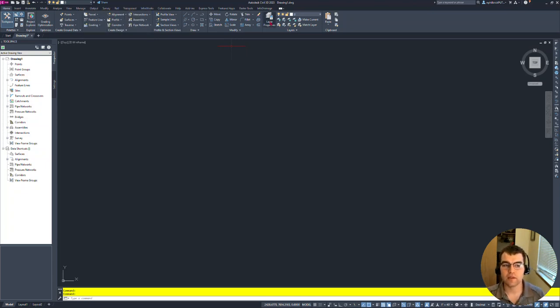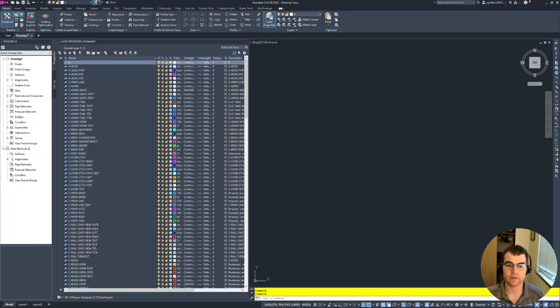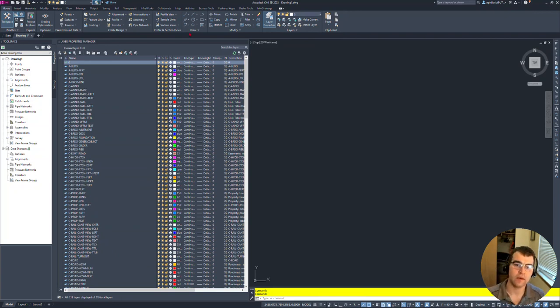Same thing, if you want to throw your layer properties up there, right-click, add to Quick Access Toolbar. Now we have our layer properties right here. Instead of running the layer command to open it up, we could just hit that button there.